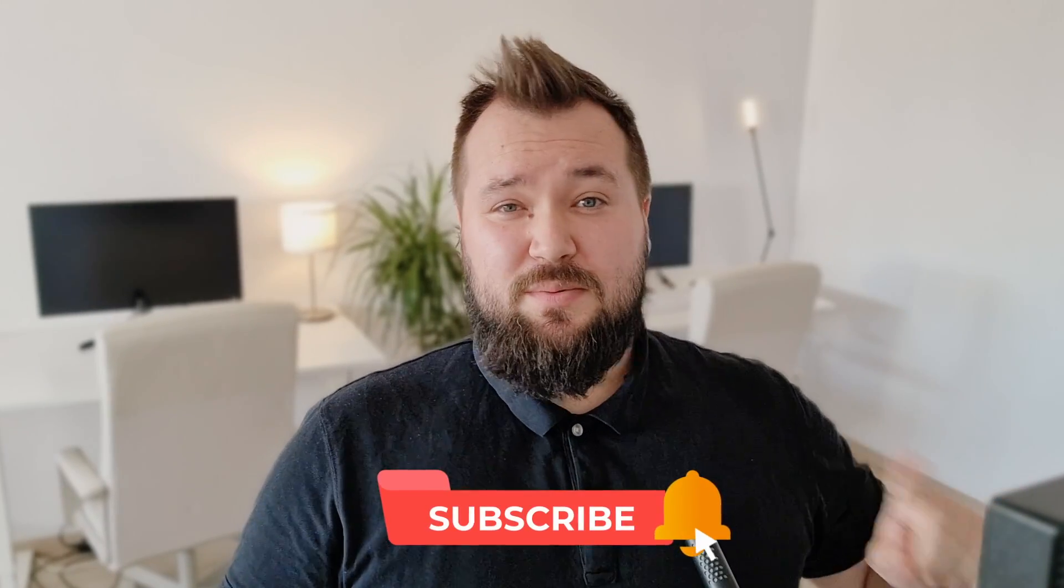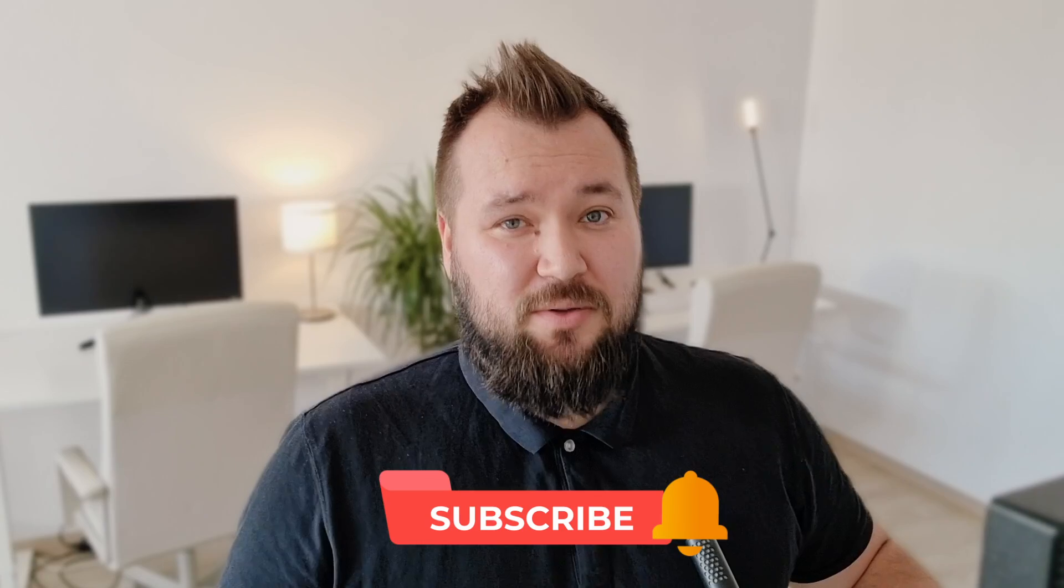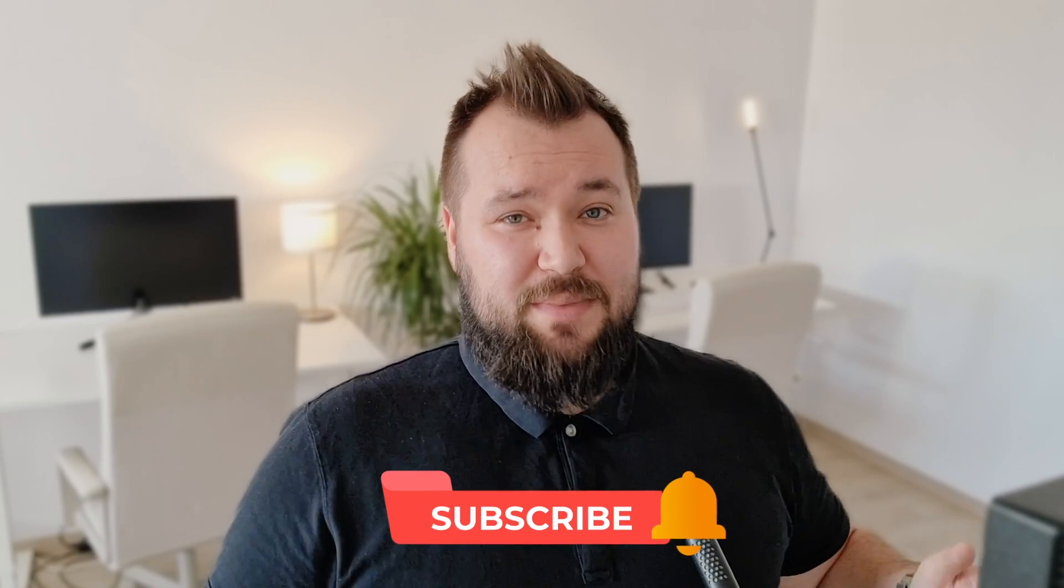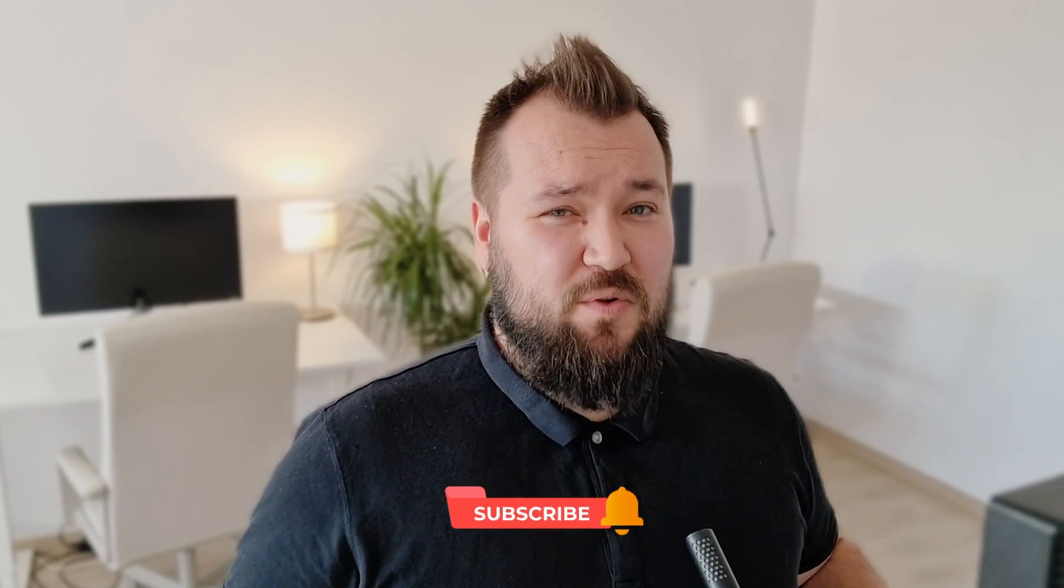If you haven't done so already, do subscribe to the channel now so that you don't miss any future uploads and don't forget to ring that bell icon too.